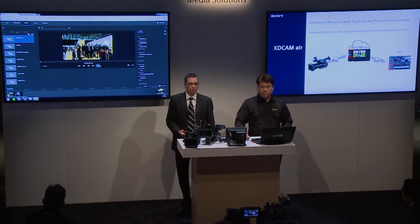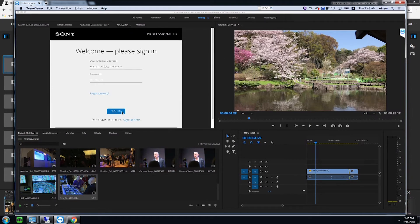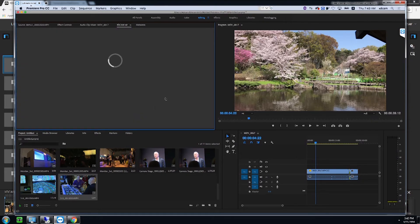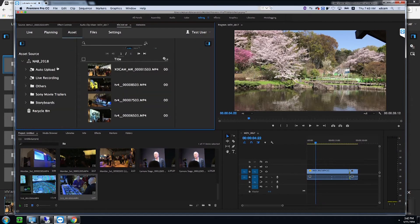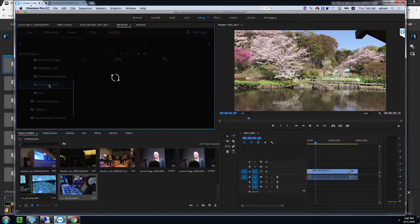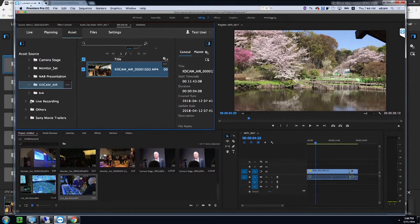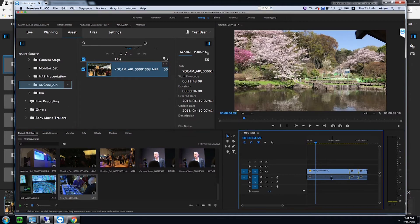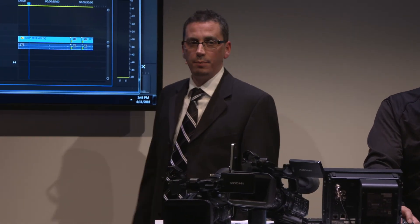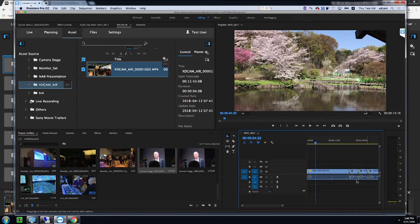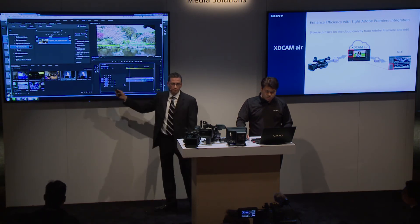Another neat integration we have is with Adobe Premiere. We have a plug-in for XDCAM Air directly within Premiere — you sign in the same way as on the HTML5 browser, but this is a plug-in directly in Premiere, giving you access to all your assets that have been pushed up to the cloud from within Premiere. We can take the clip — such as 'xdcam air-001' that we just created — and put it directly into our bin. It downloads from the cloud and you can start editing right away. A 9 megabit per second proxy is often enough to take to air quickly, and we can conform later with the high-res for a higher-res output later in the day.